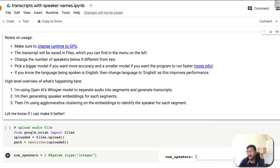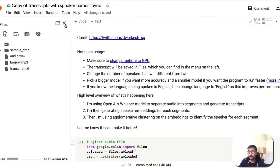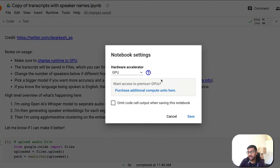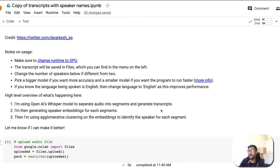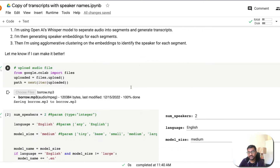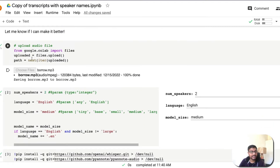Once you're in the notebook, you first need to make sure you have a GPU runtime. Go to Runtime, select Change Runtime Type, and verify that GPU is selected. After connecting to the runtime, you'll see some notes and a high-level overview. You can then run the widget that opens a file browser, allowing you to upload the MP3 file you want to process.